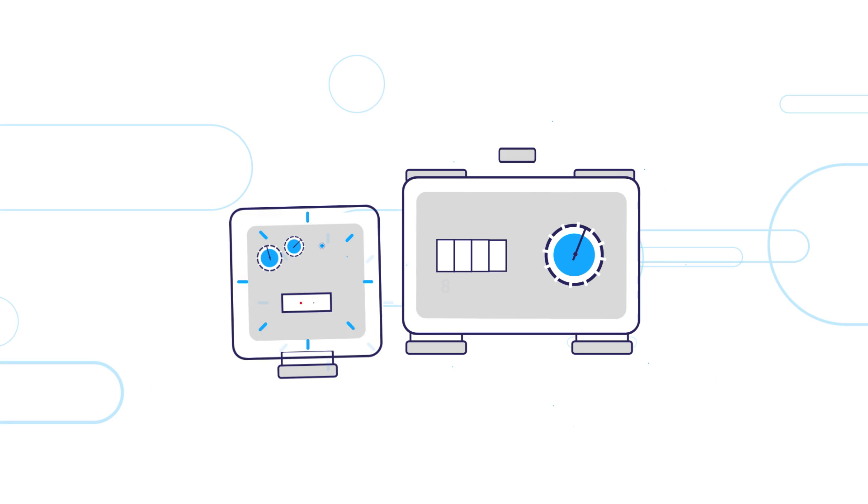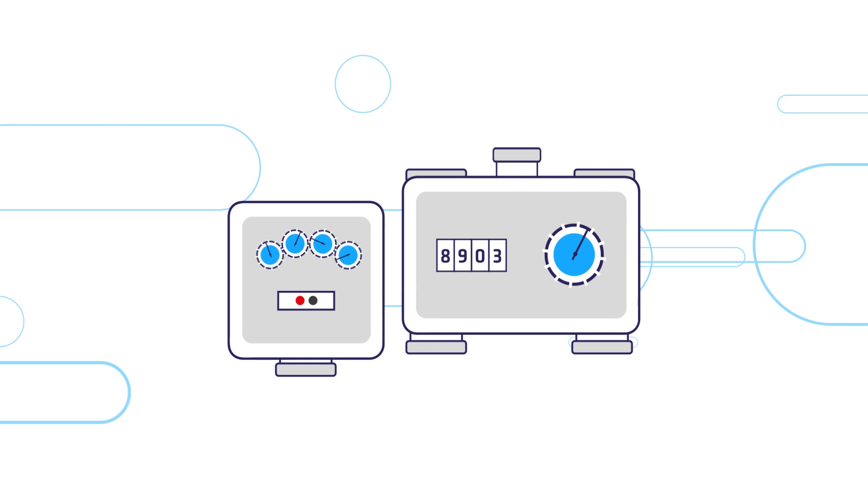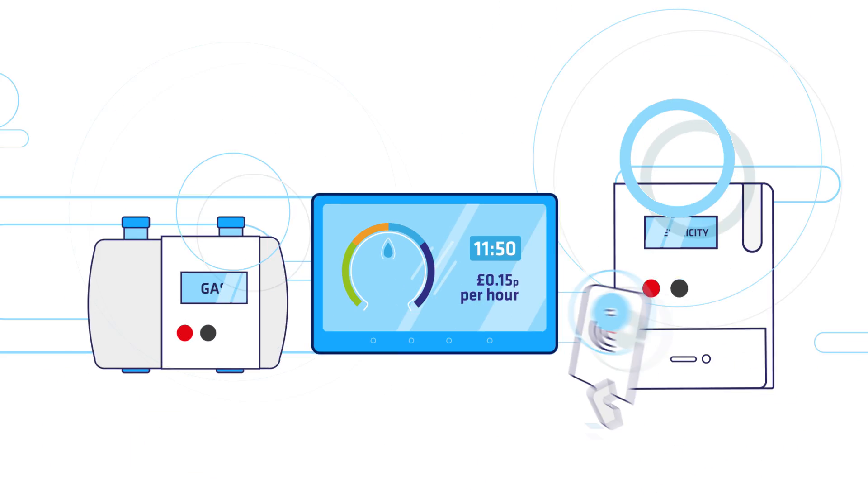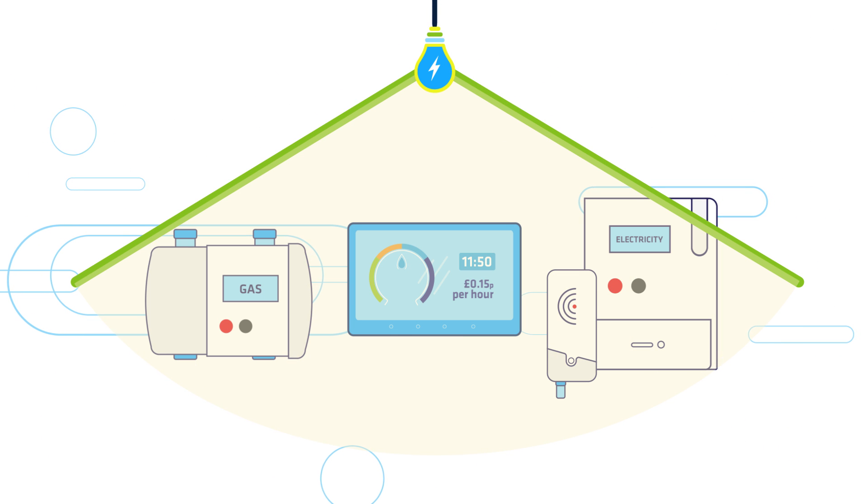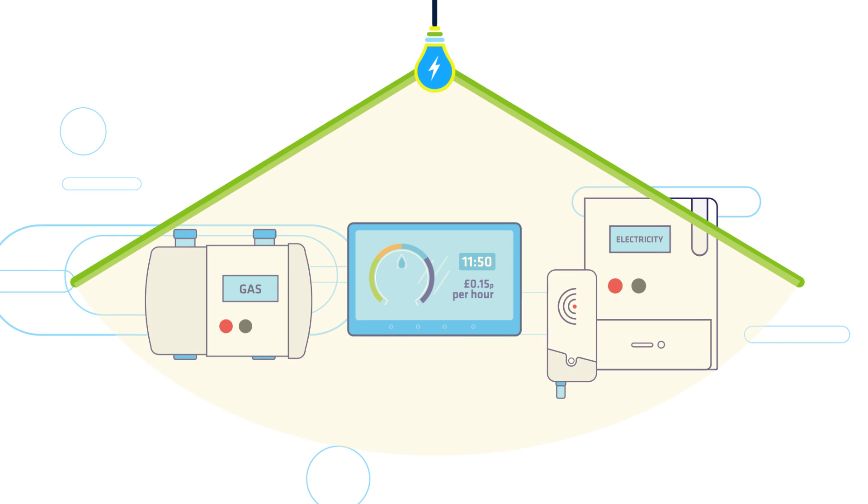Britain is moving from traditional gas and electricity meters to a new smart meter system that includes gas and electricity meters and a smart energy monitor.